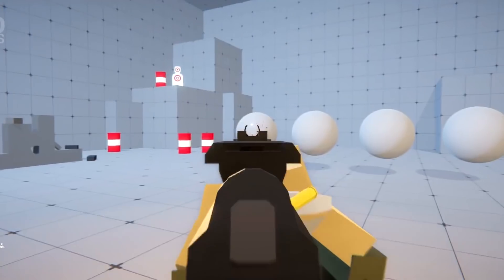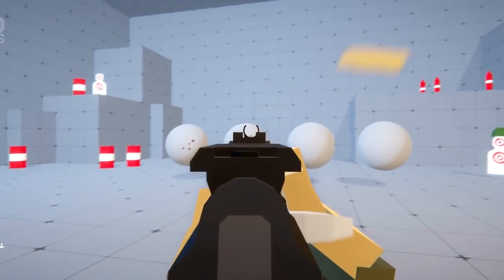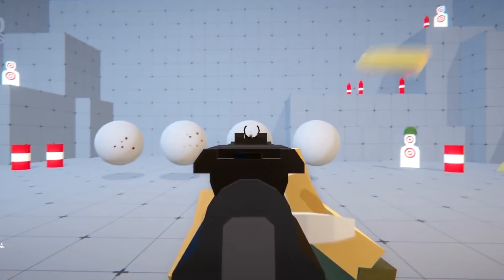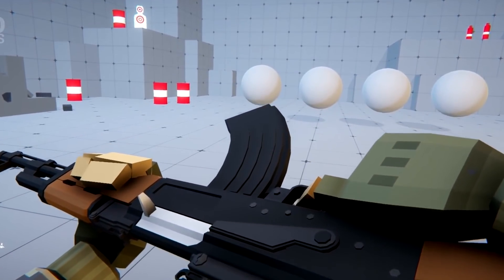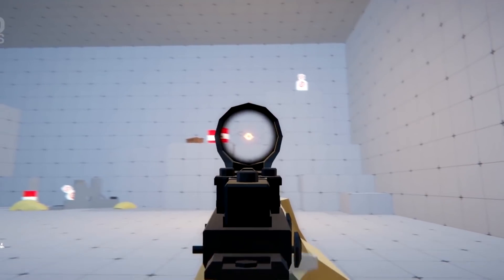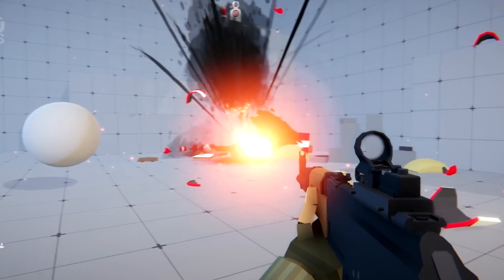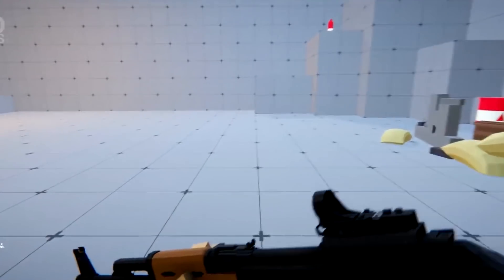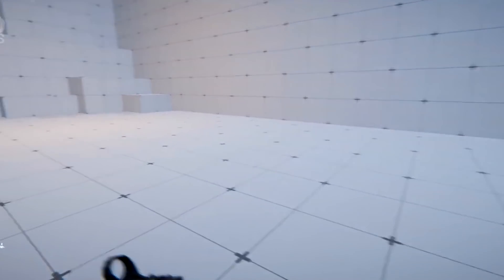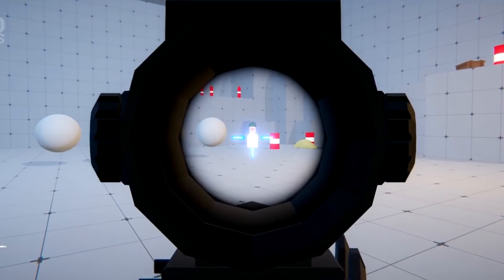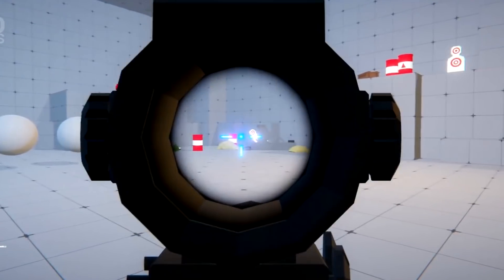The next one is the Low Poly FPS Pack 3. It contains a sample of weapons and arm models from the actual Low Poly FPS Pack, which is the bigger pack, and it's perfect for an FPS low poly style.